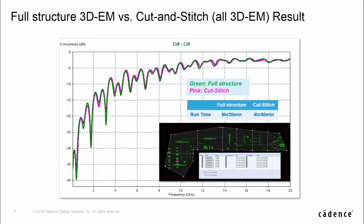On the full frequency range, both the results are matching very well. The simulation time of cut and stitch is only half of full structure.